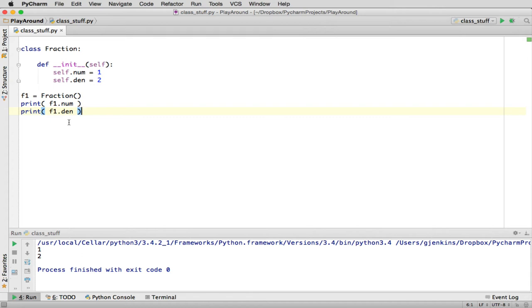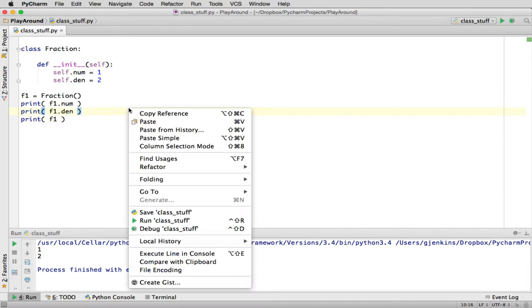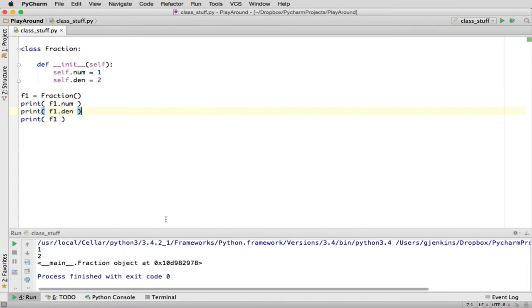So this is a fraction, and we have the method that creates the data for the fraction. Now let's add a more useful method. If we just print f1, let's see what happens. So you'll see it printed 1 and 2. Those are the first two prints.